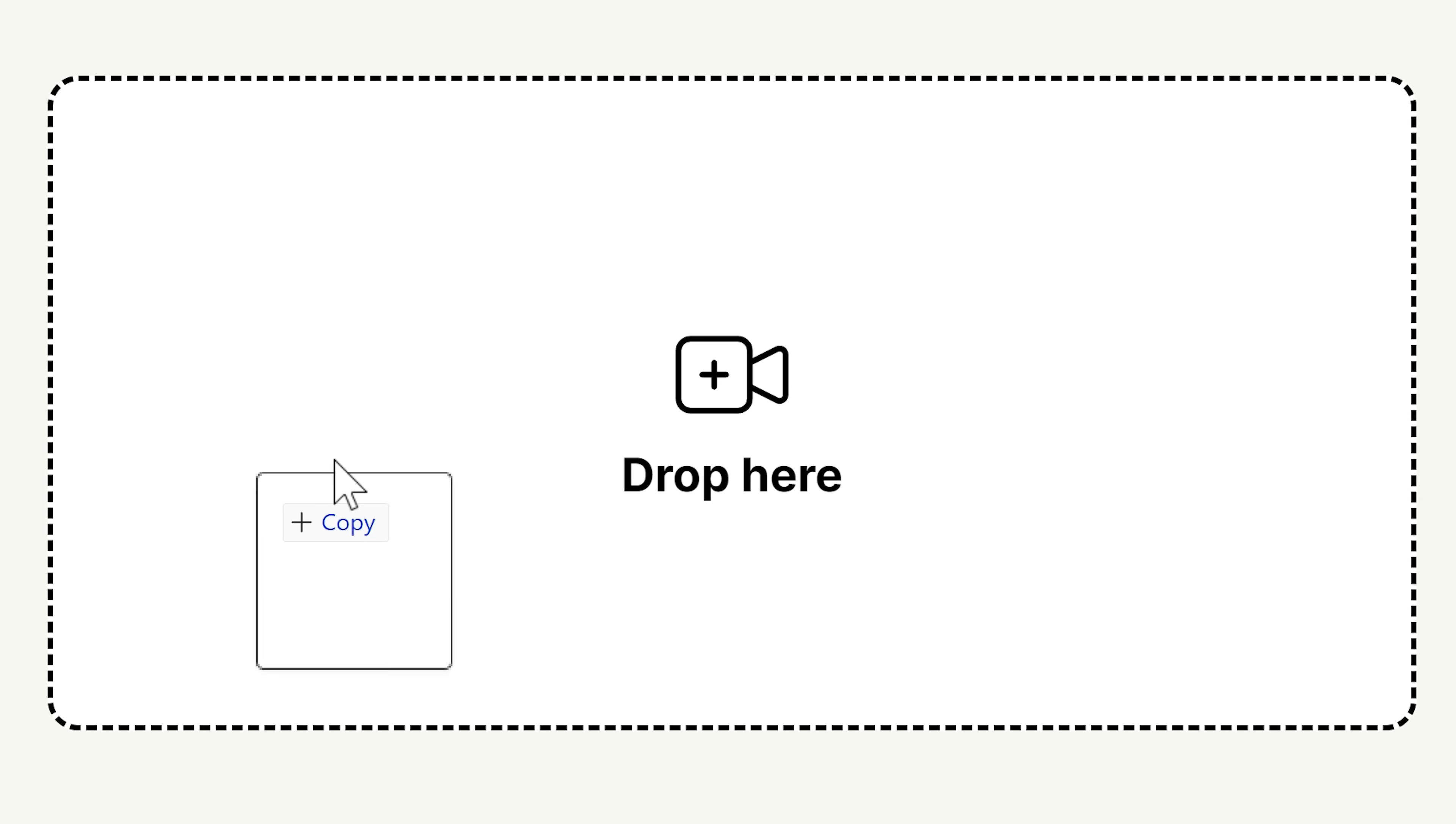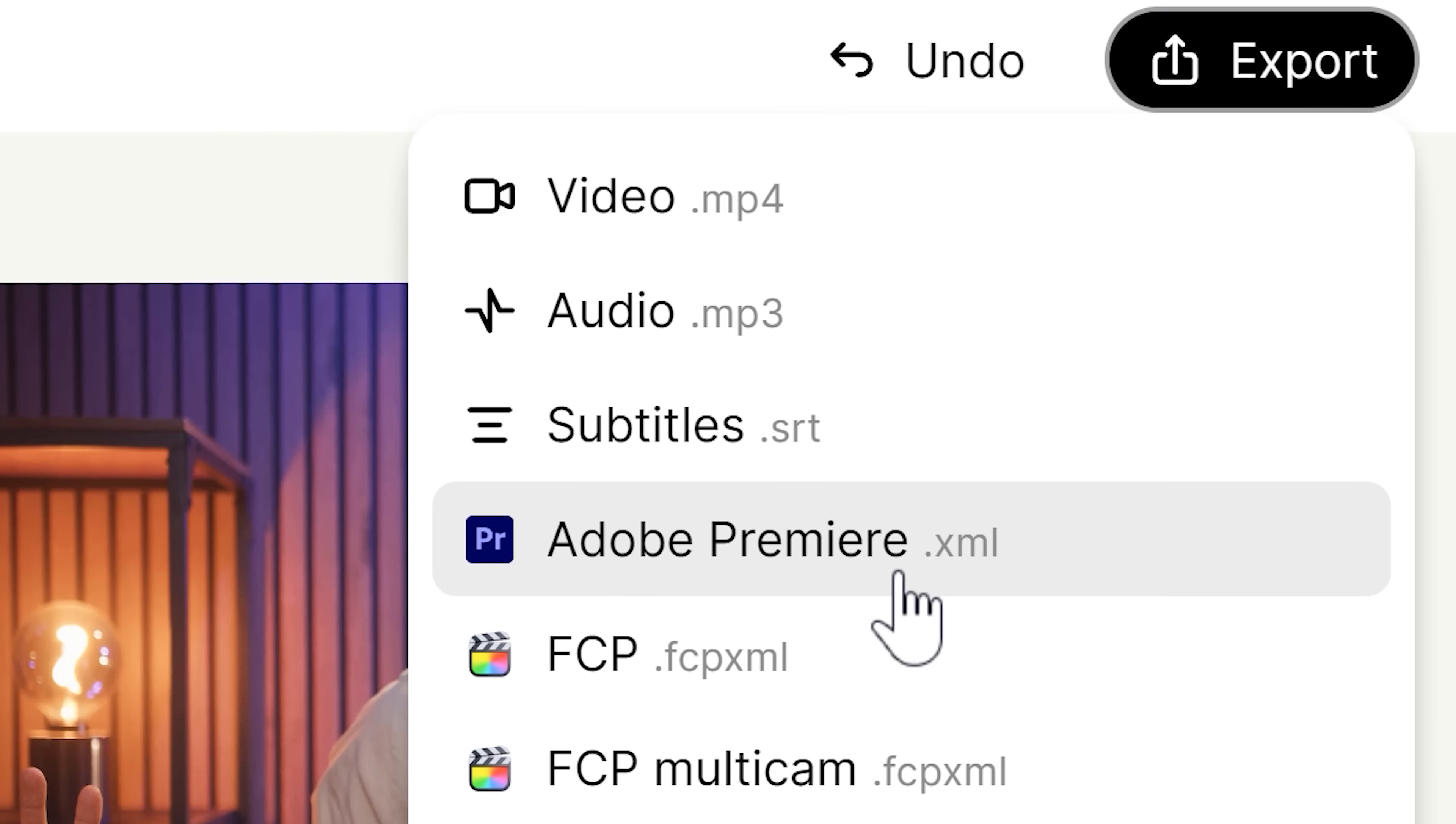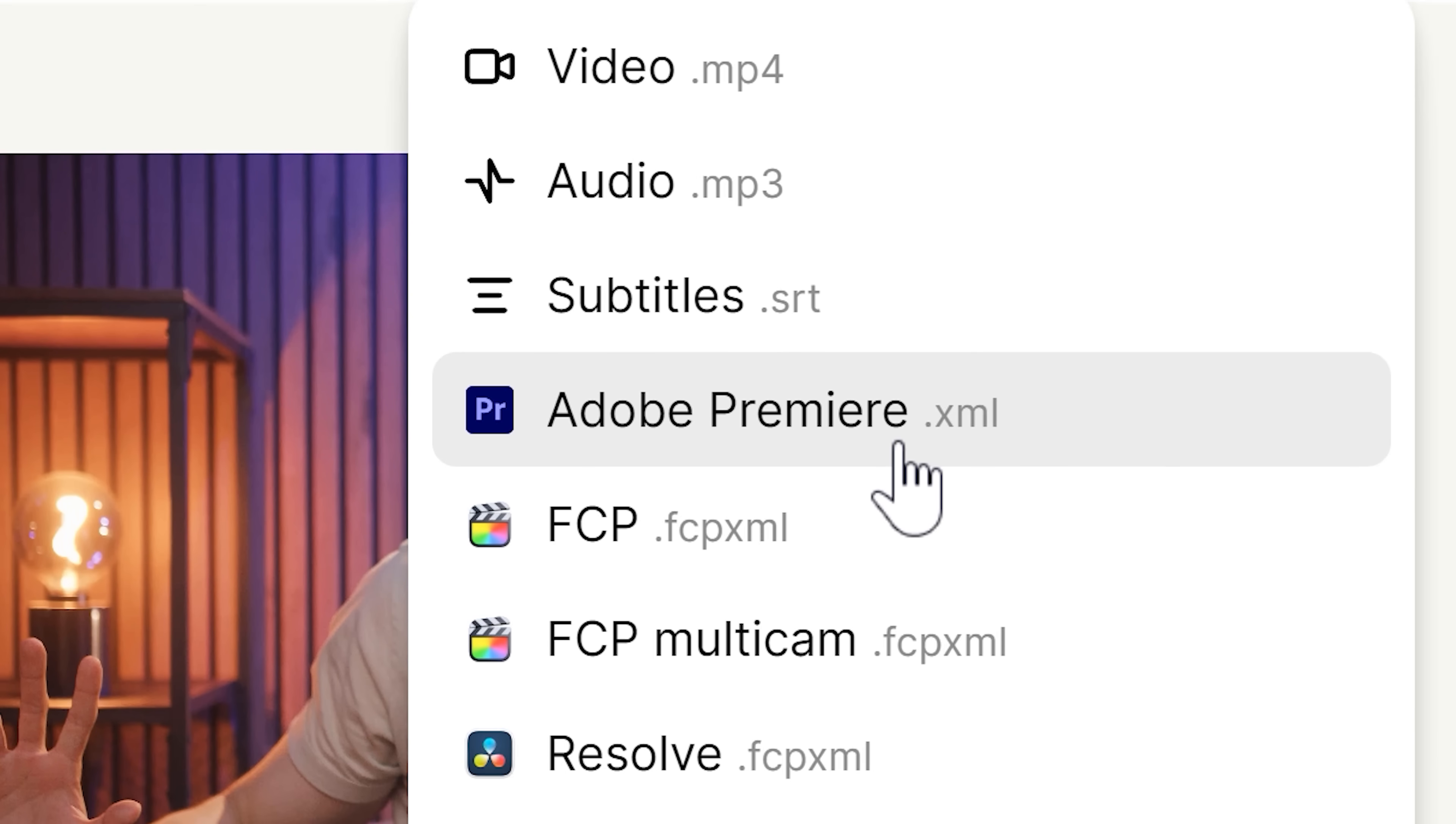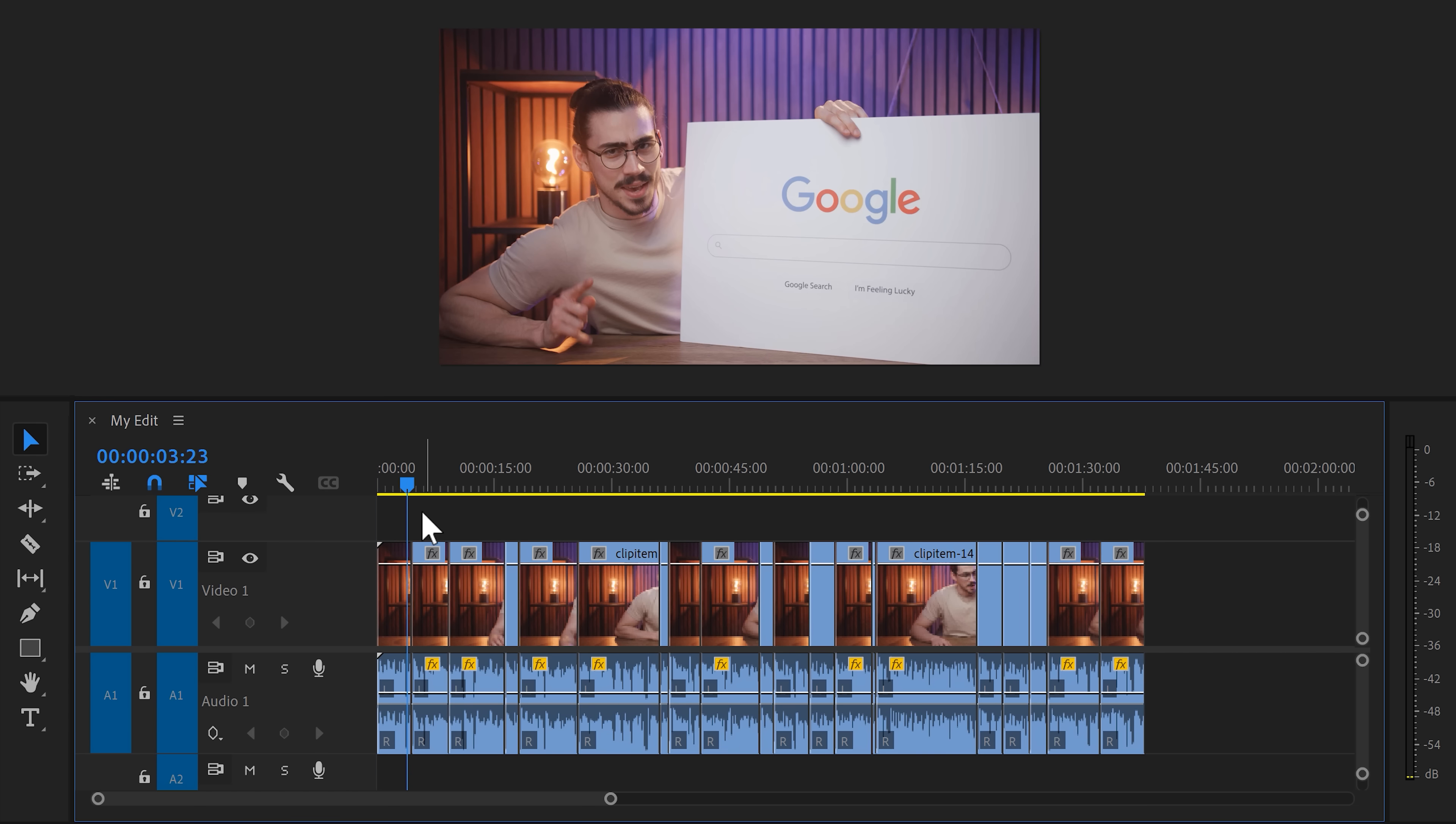You basically drag your video from your camera into the tool. It will do its thing and then you can export an XML file. Then all you need to do is drag that file into Premiere and boom. There's no way I am ever editing a video without Gling ever again.